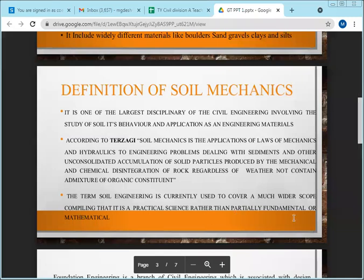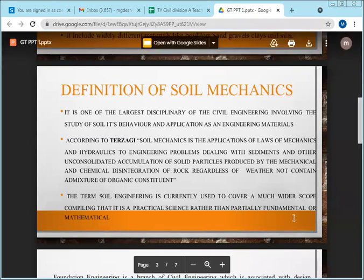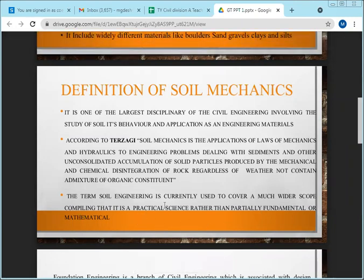The term 'soil engineering' is currently used to cover a much wider scope, implying it is a practical science rather than a purely fundamental one. Even today a lot of research is ongoing in this field.